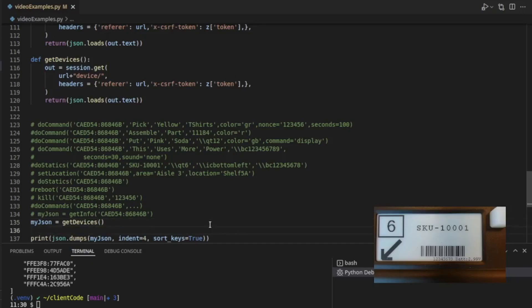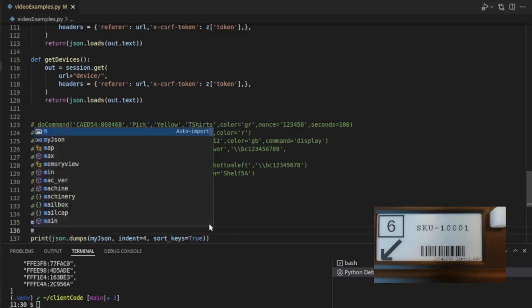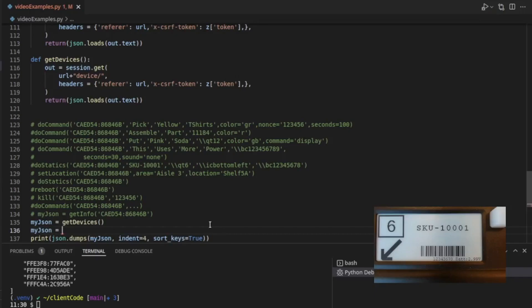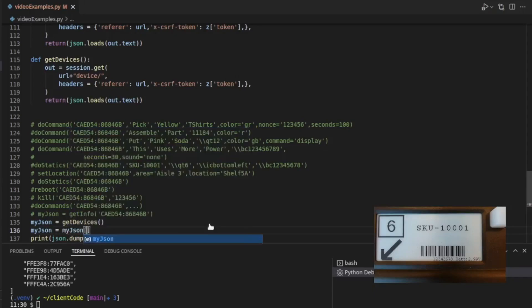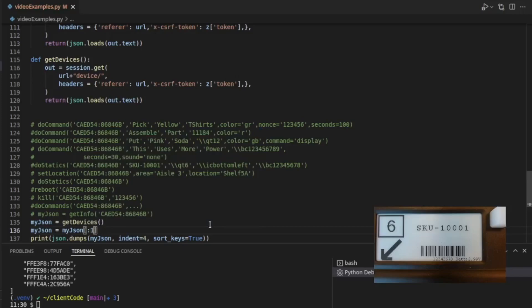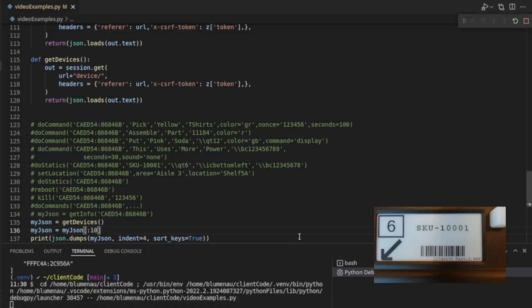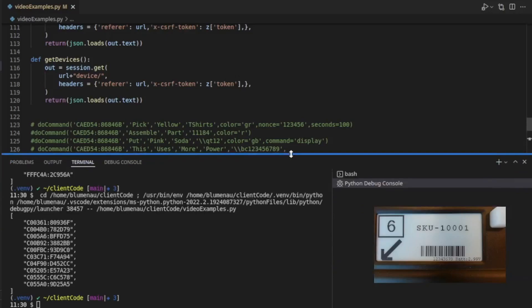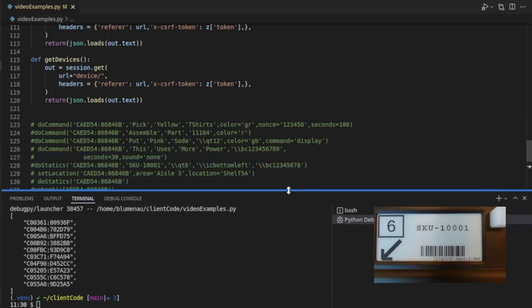you could say myJSON equals, since this is an array, you could say myJSON colon 10. Let's try that. See what that does. So that's going to give you the first 10 items in the array.